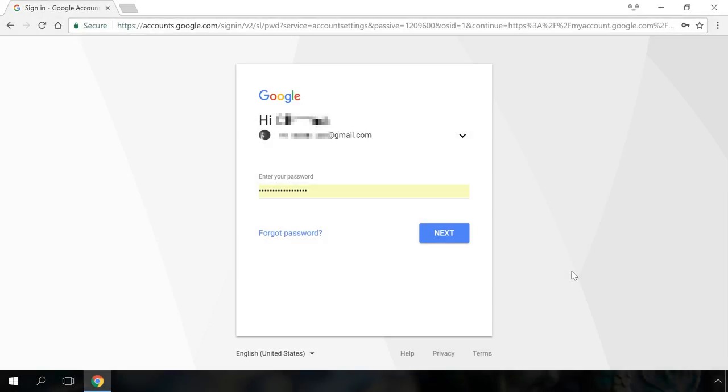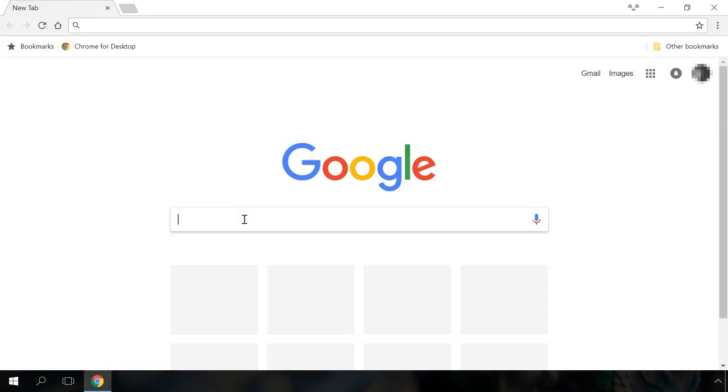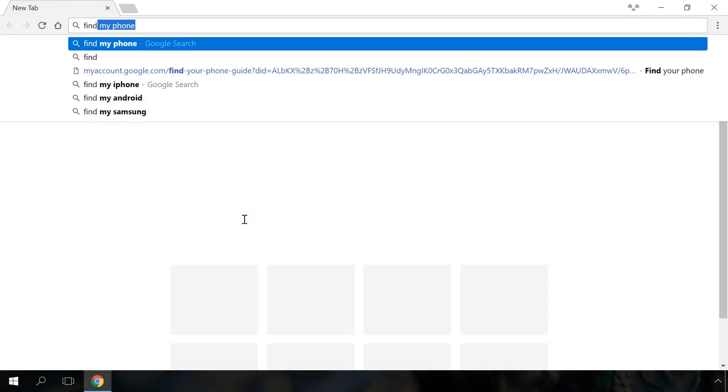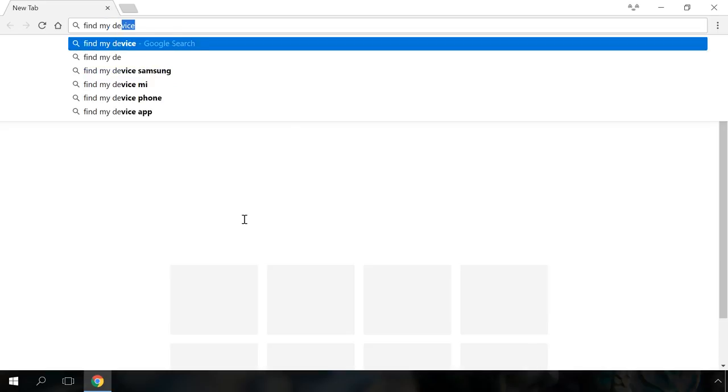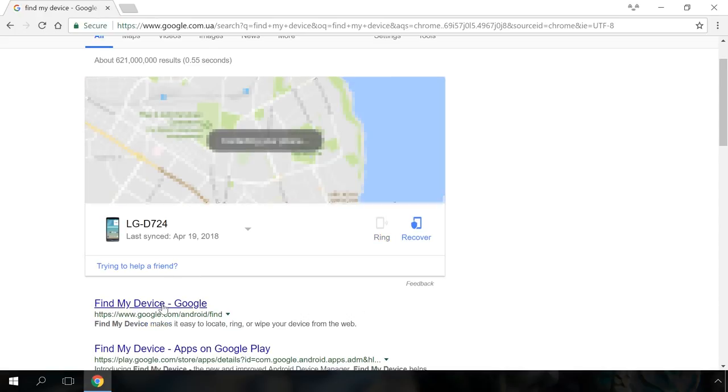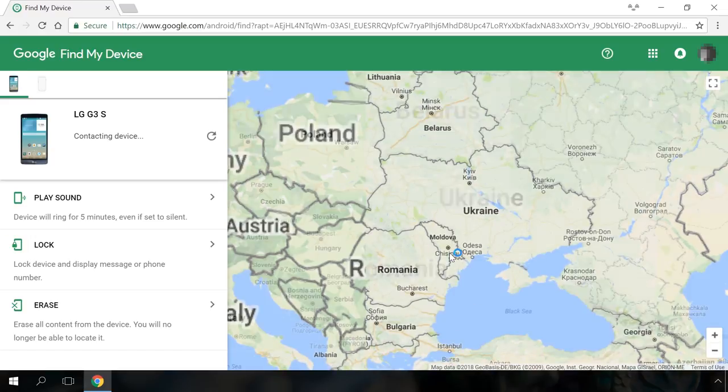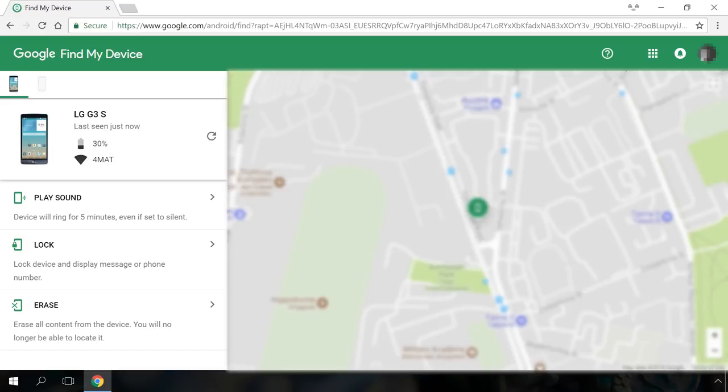Next, log in to your Google account from the computer. Go to Google search and enter Find My Device. Select Find My Device Google and go to the corresponding tool.